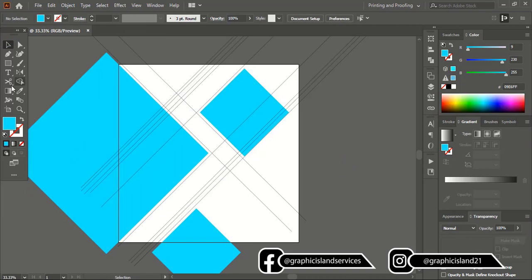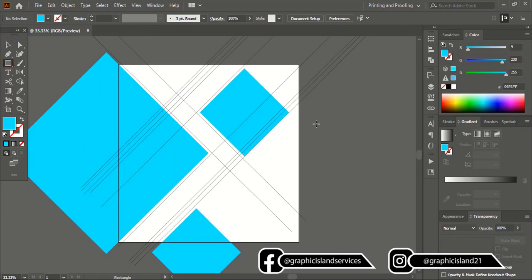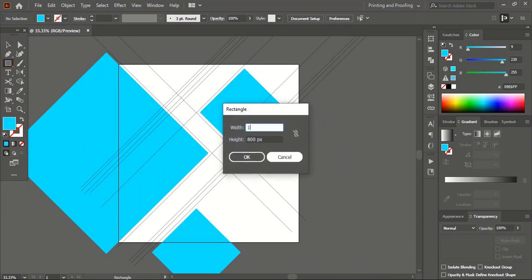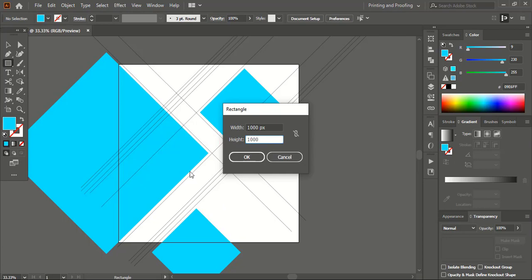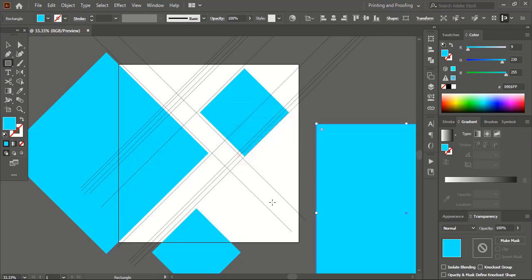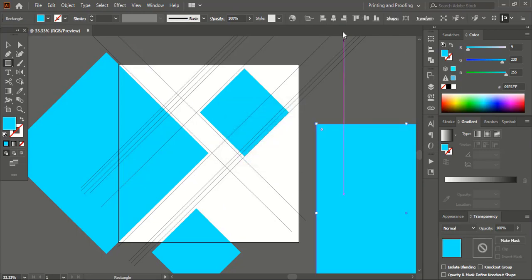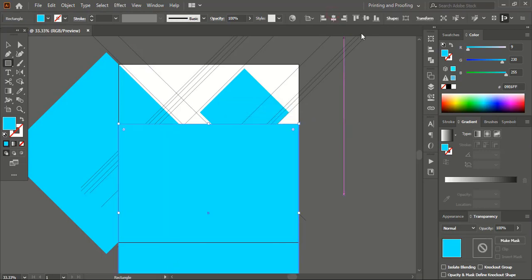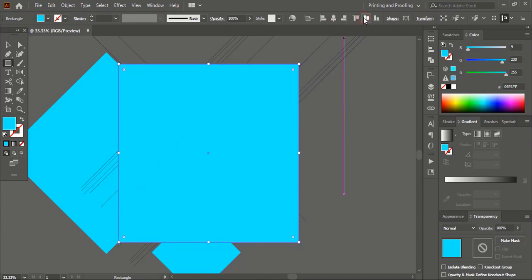Now from the toolbar take the rectangular tool and click here. Give 1000 by 1000 — the same resolution as the artboard — and click OK. Then align horizontally and vertically center.